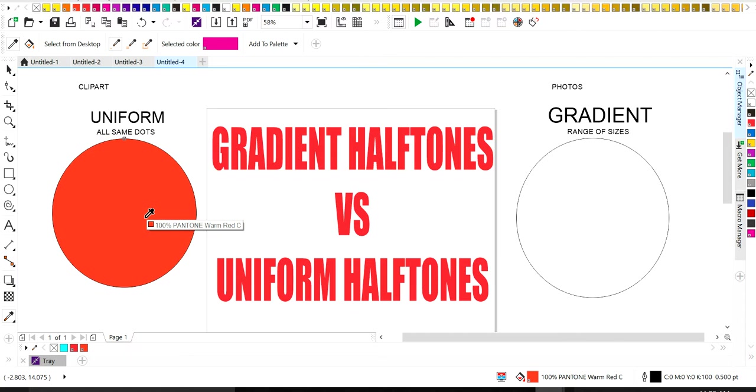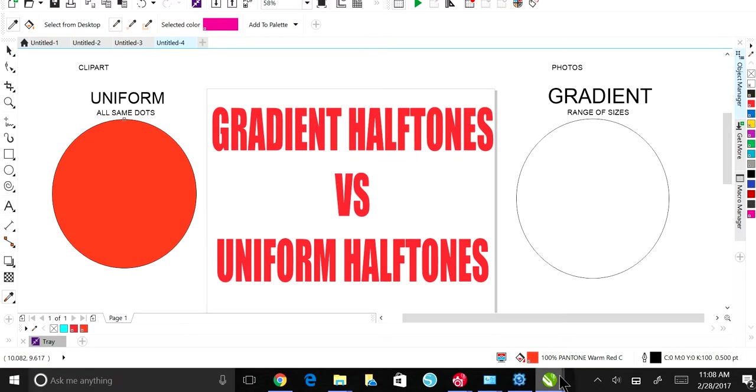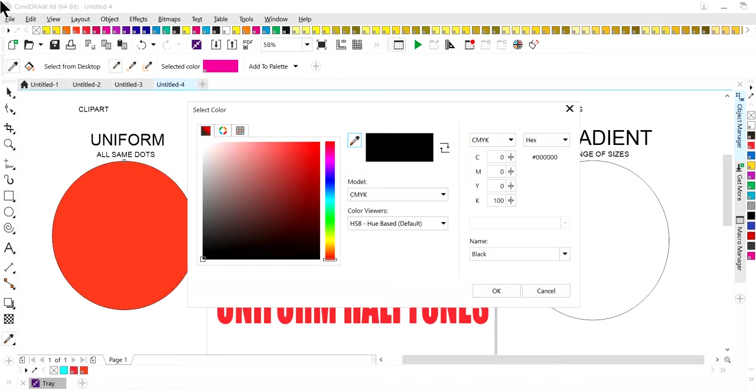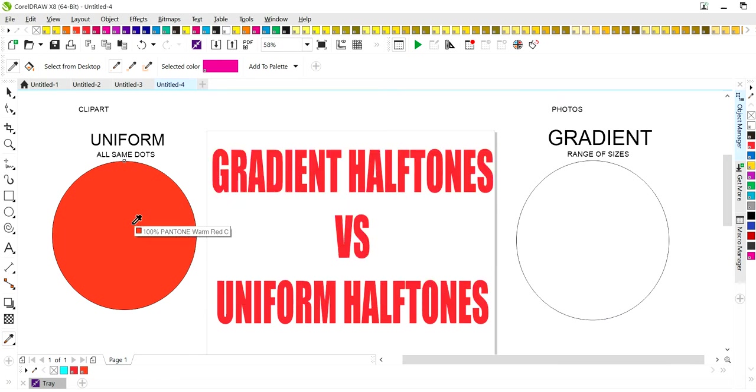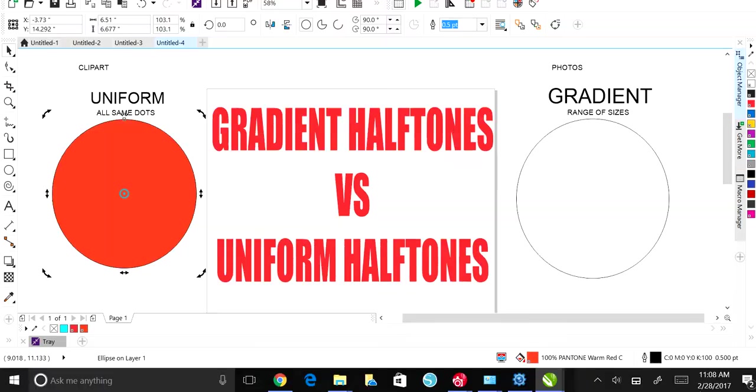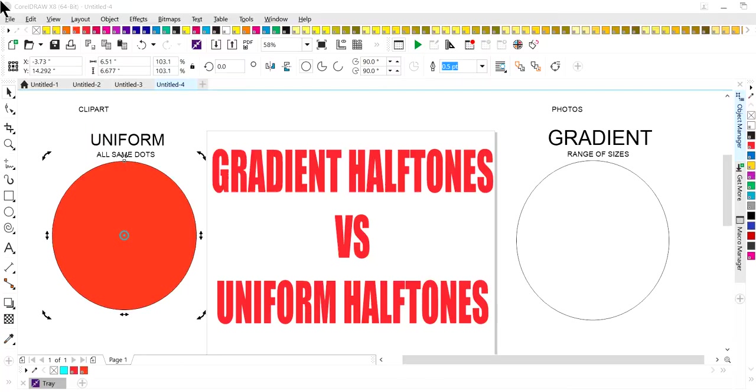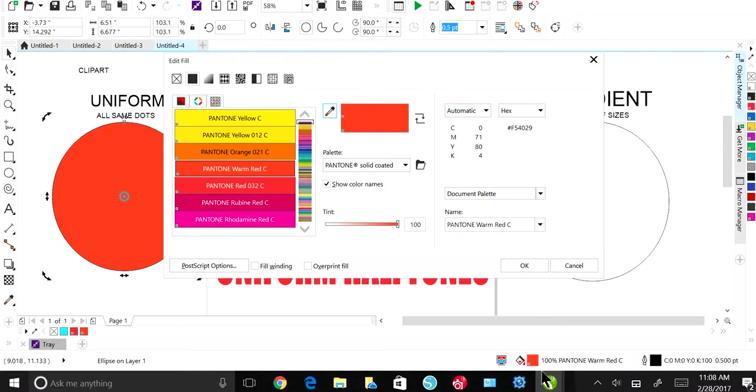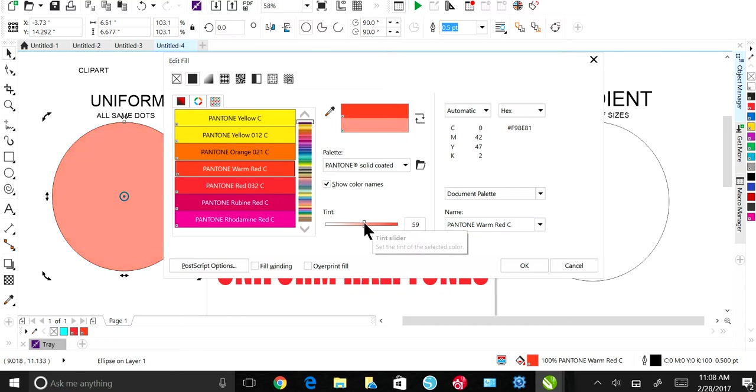An easy way to convert that into a uniform Pantone is to go here, select this image, just double click on my Pantone color swatch at the bottom of the computer and here where it has tint, I'm going to decrease this Pantone color.